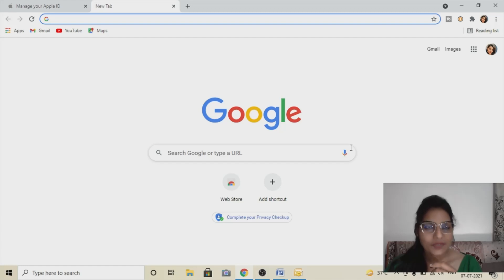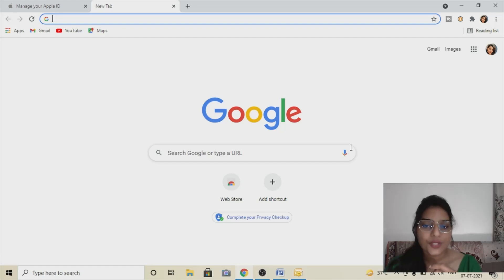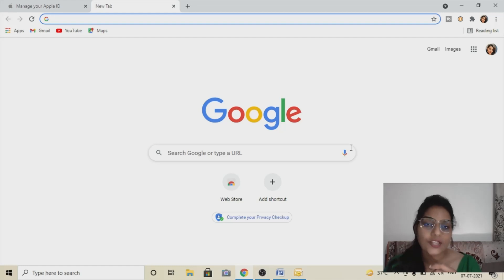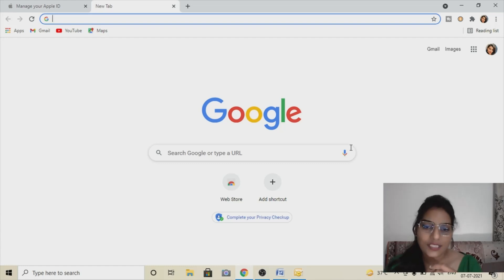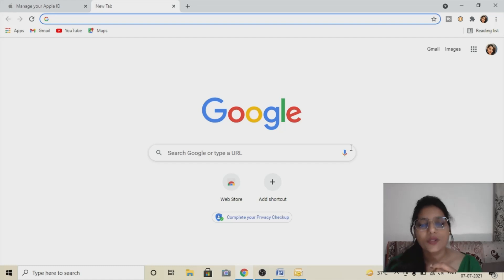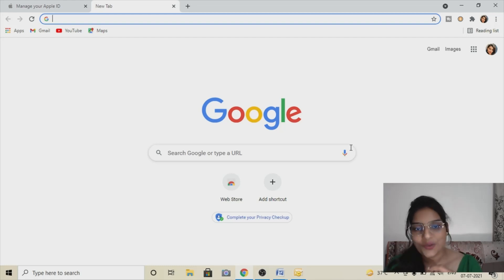Welcome to my channel, Basics with Meeta. In this video I'm going to show you how you can use your iCloud ID — if you have an iPhone you can make the iCloud ID — and using that iCloud ID you can do mass mail by configuring your iCloud ID in Outlook. Configuration is very important; by doing the configuration you can do mass mail using Outlook.